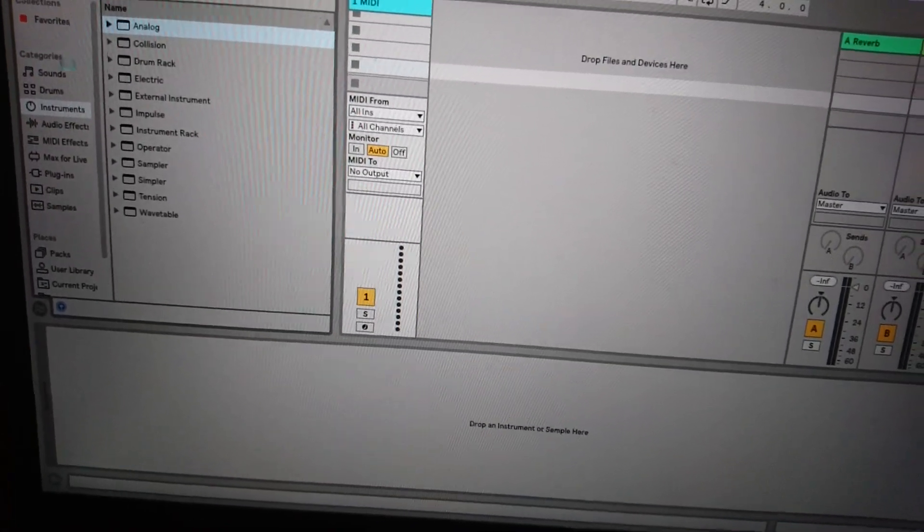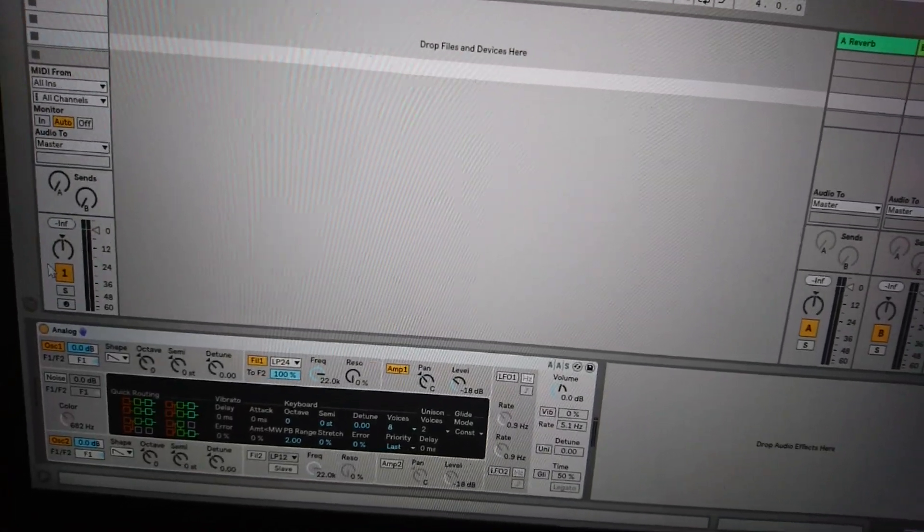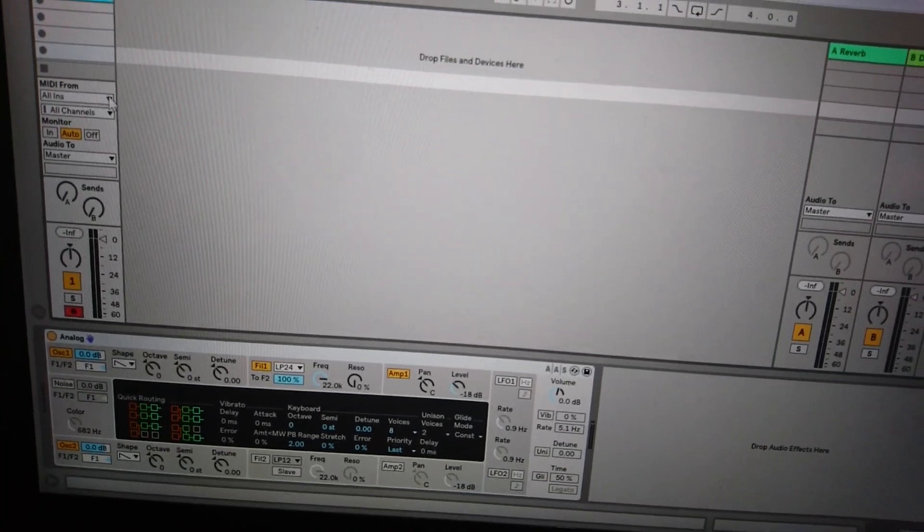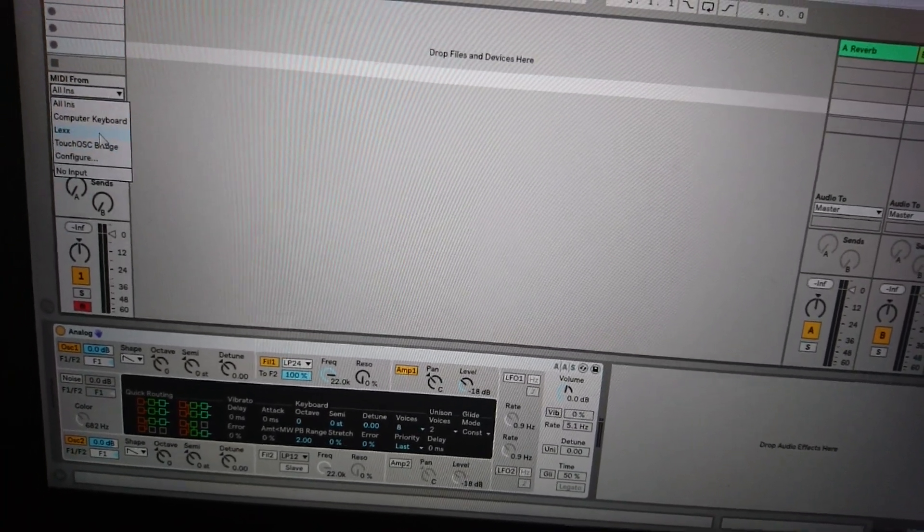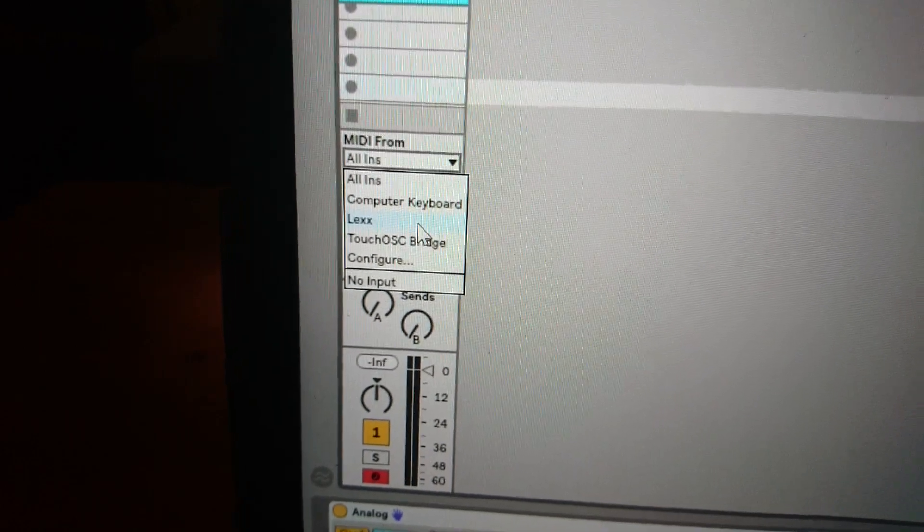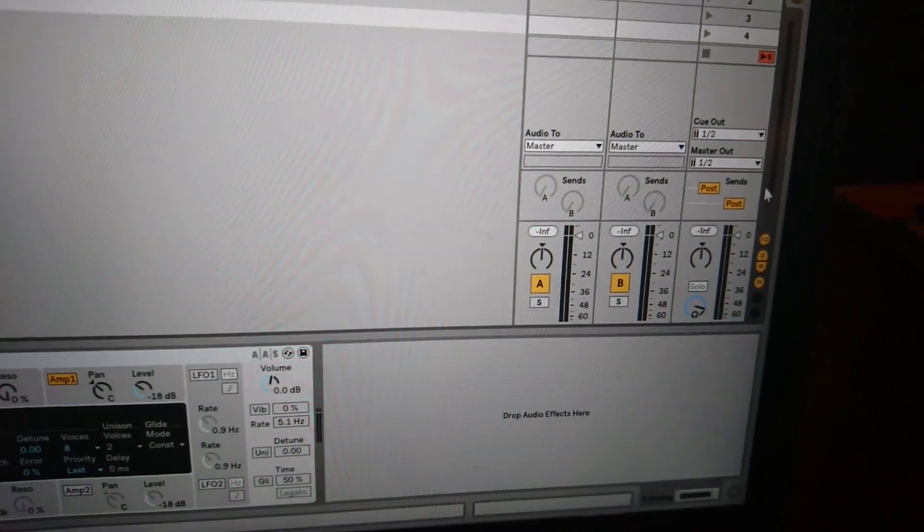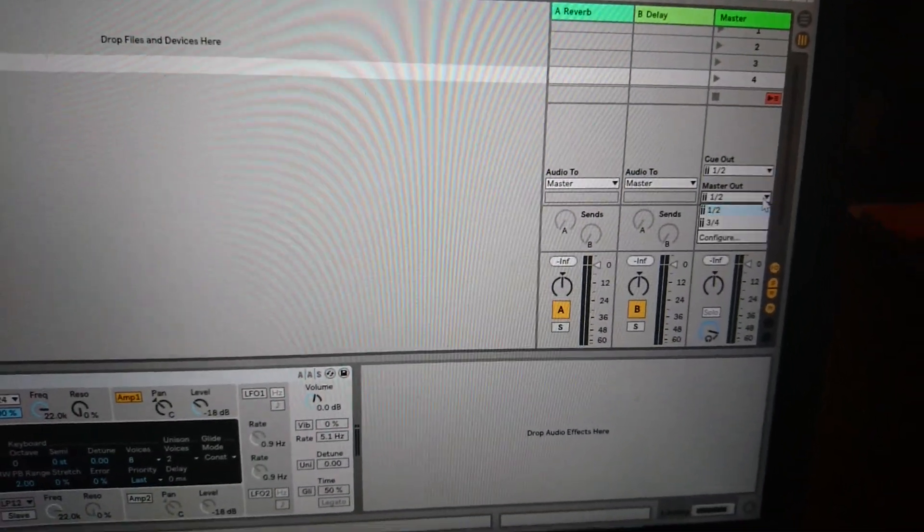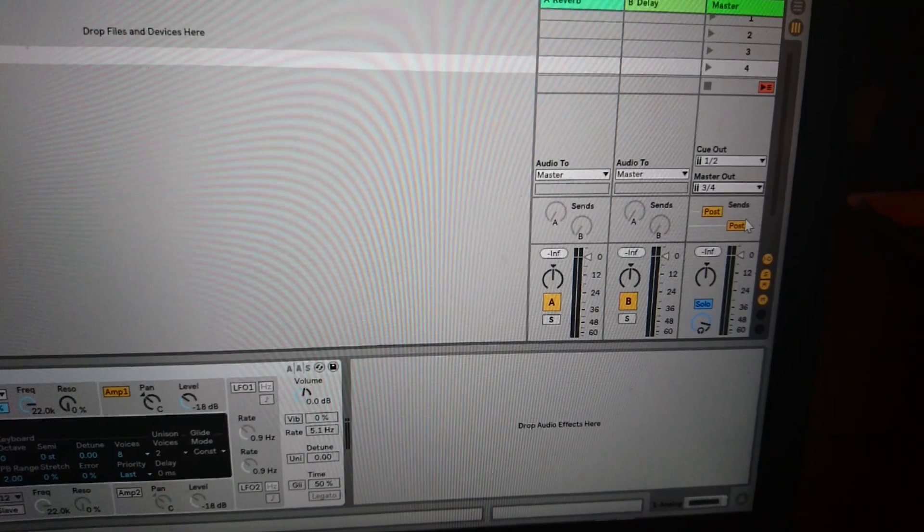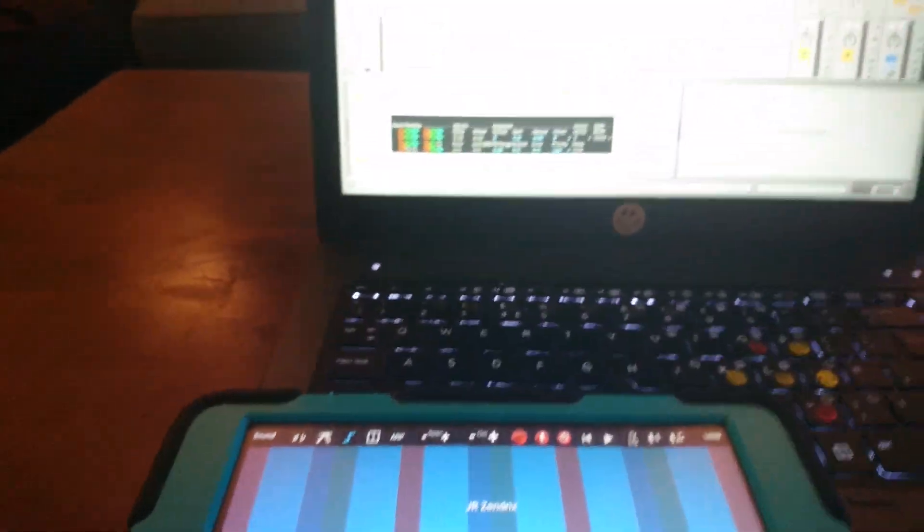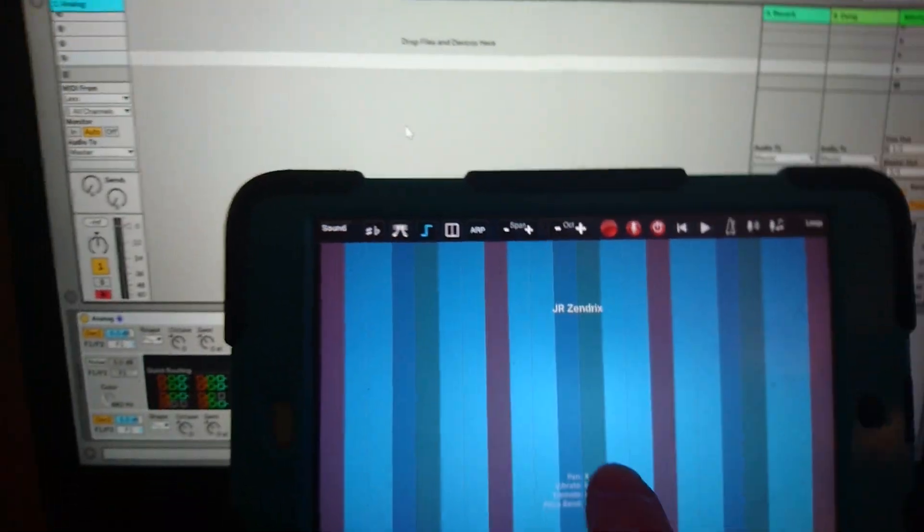And arm the track. Okay I've got MIDI coming from, I'm gonna go from Lex which is the iPad and let me just set my outputs properly so you can hear it.